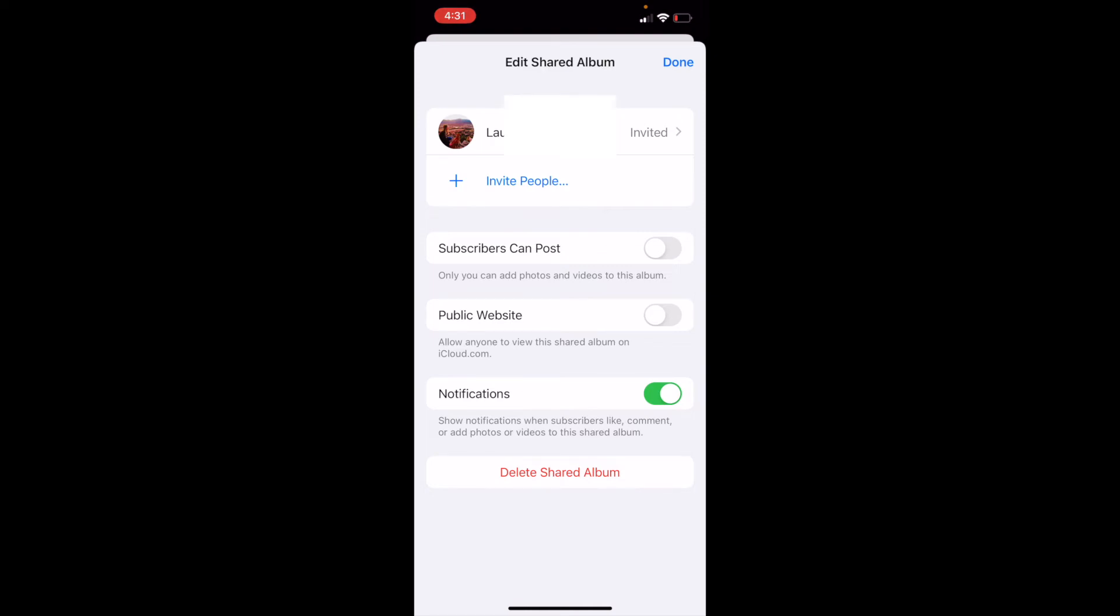Now, the other thing we can do here is we can set notifications. Maybe you want to know if subscribers like, comment, or add photos. Then we can keep that notification bar slid. Again, if you don't want to know, you can just take that off.